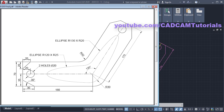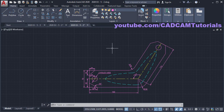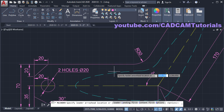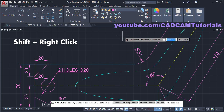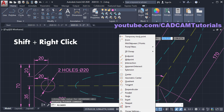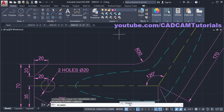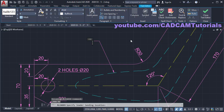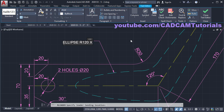Next is this dimension using Leader. Click on Leader. To catch this point, press Shift and right-click, and click on Nearest. Then click, take your cursor above and click, and type R120. For the multiplication sign type X, then R25. Click outside.